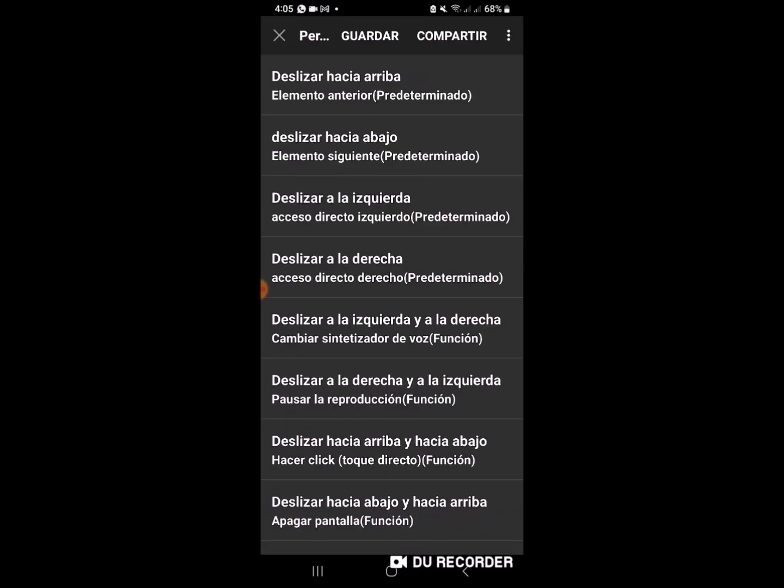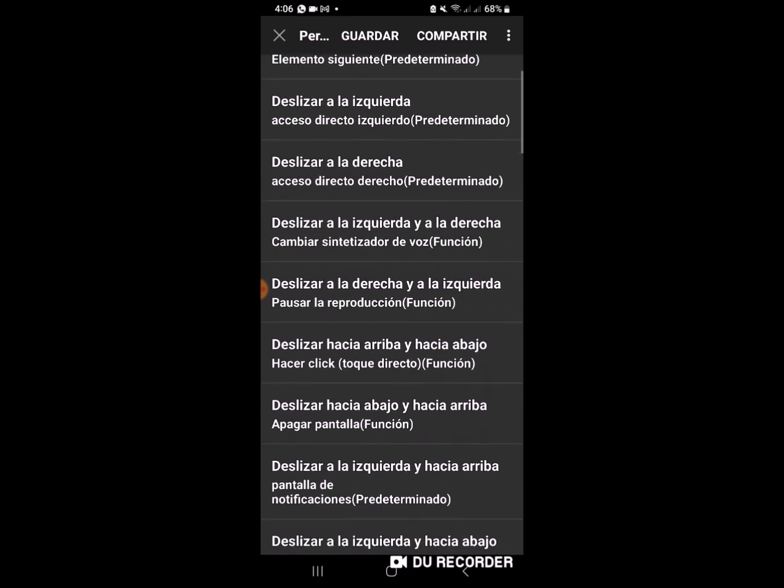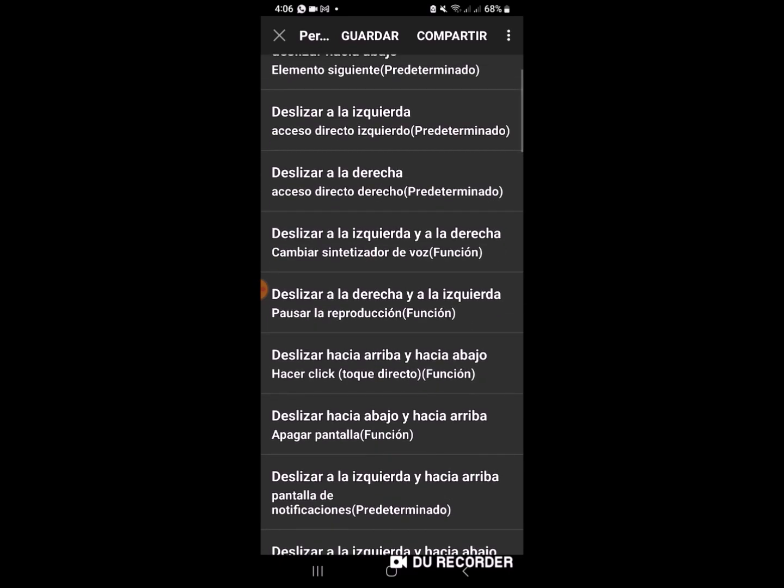Ahora bien, aquí es importante que podemos utilizar de la cuarta opción para abajo: de derecha a izquierda, de izquierda a derecha, de arriba a abajo, de abajo a arriba. De hecho, esta función yo ya la tengo seleccionada previamente. Deslizar hacia abajo y hacia arriba, apagar pantalla. Función.